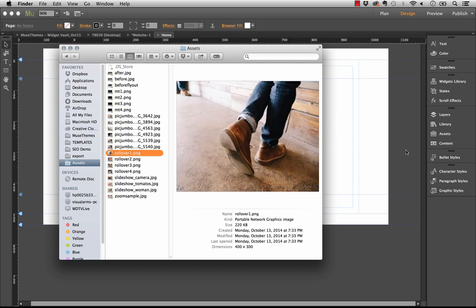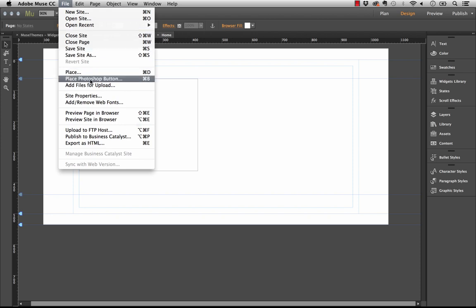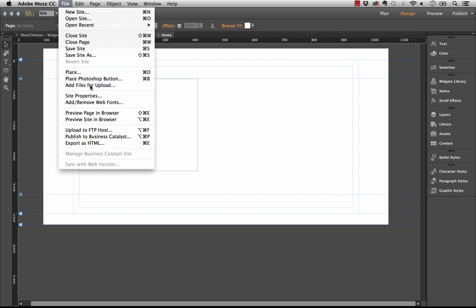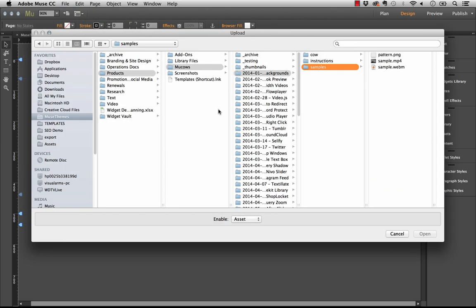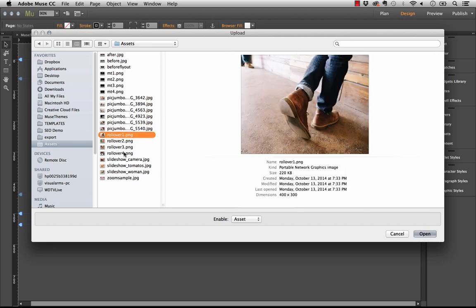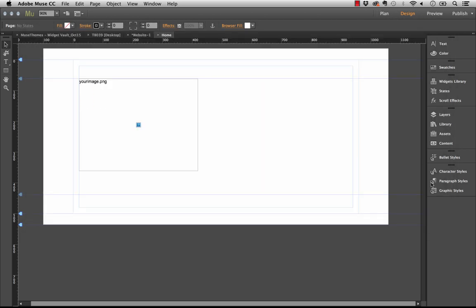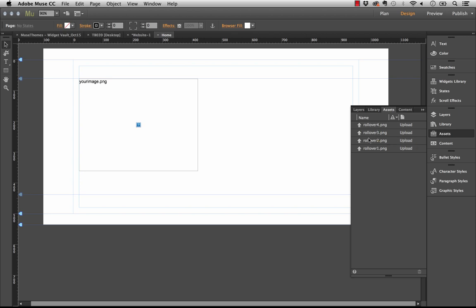Let's use these four. Go to File and Add Files for Upload, then select rollovers one to four and click open. Now those assets will be in our assets panel and they'll upload with our site.